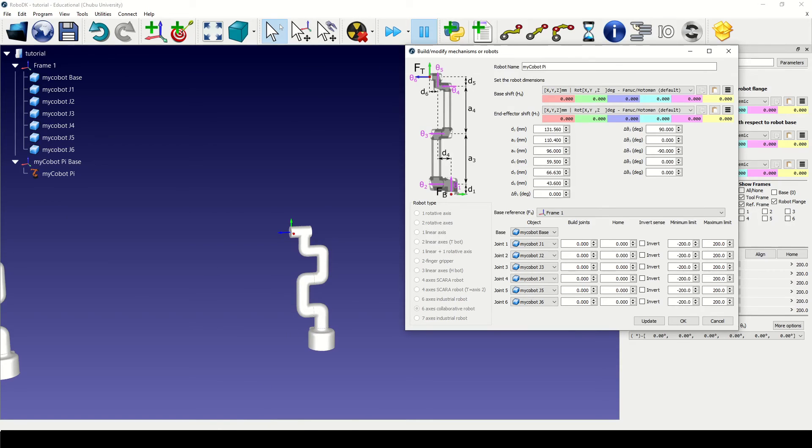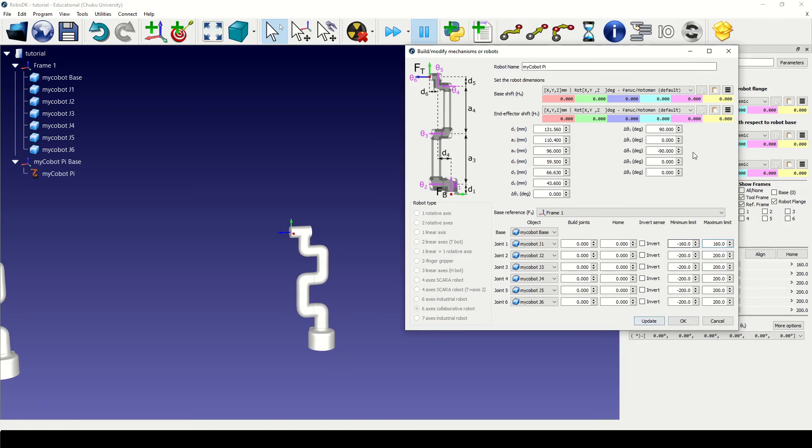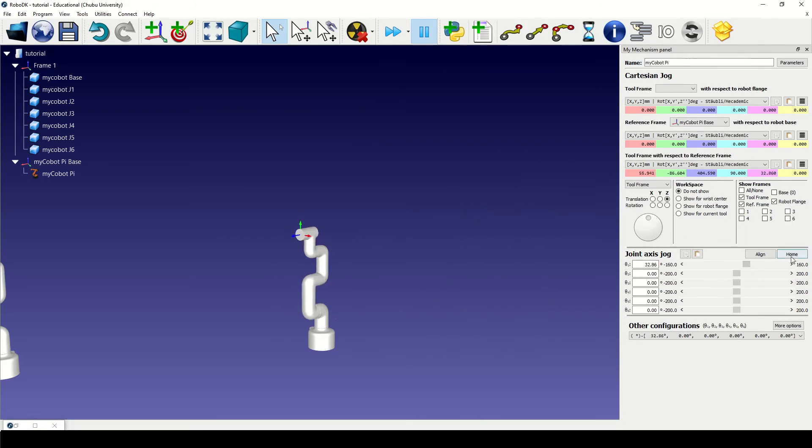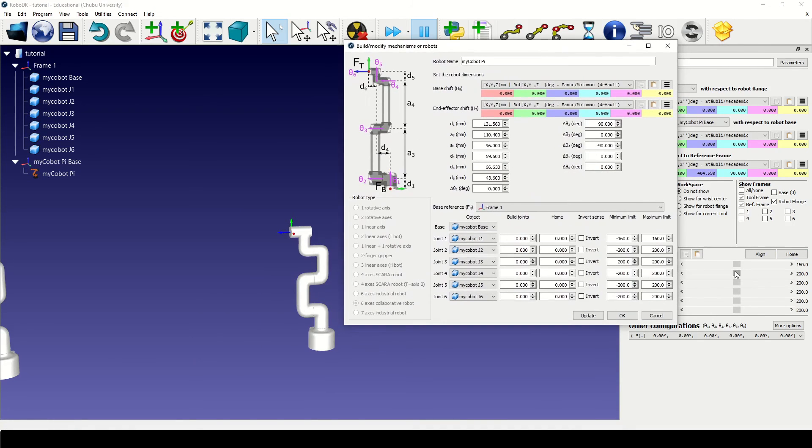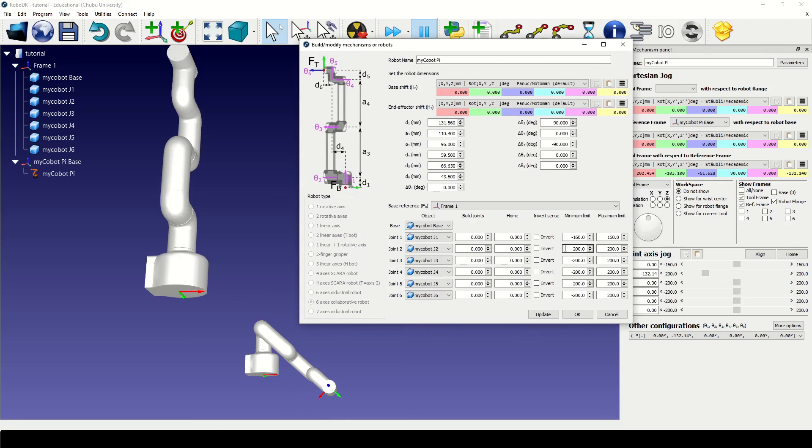To start with, the website gives us the joint limits for J1. For the other joints, I have entered them manually.